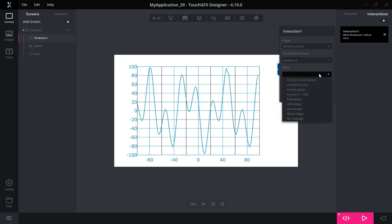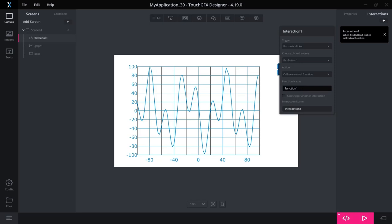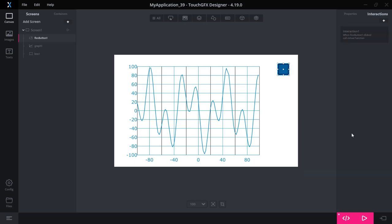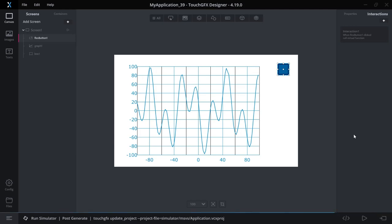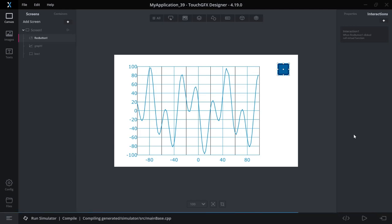So when the button is clicked, this one, we will call a virtual function. Let's just say add point. Yep, leave it with that. OK, so we generate the code.